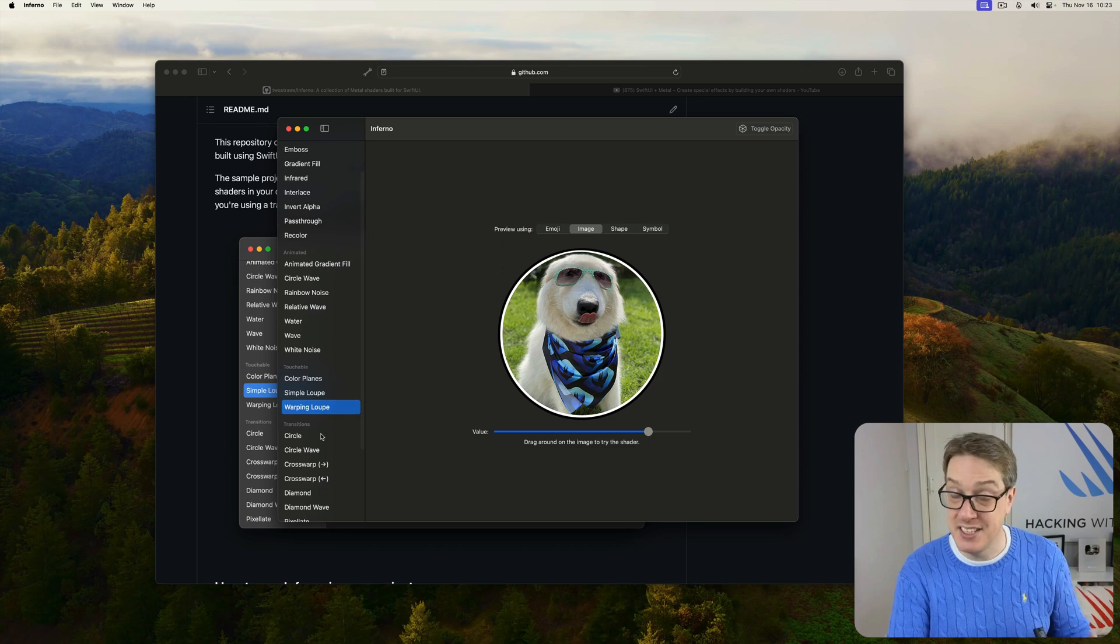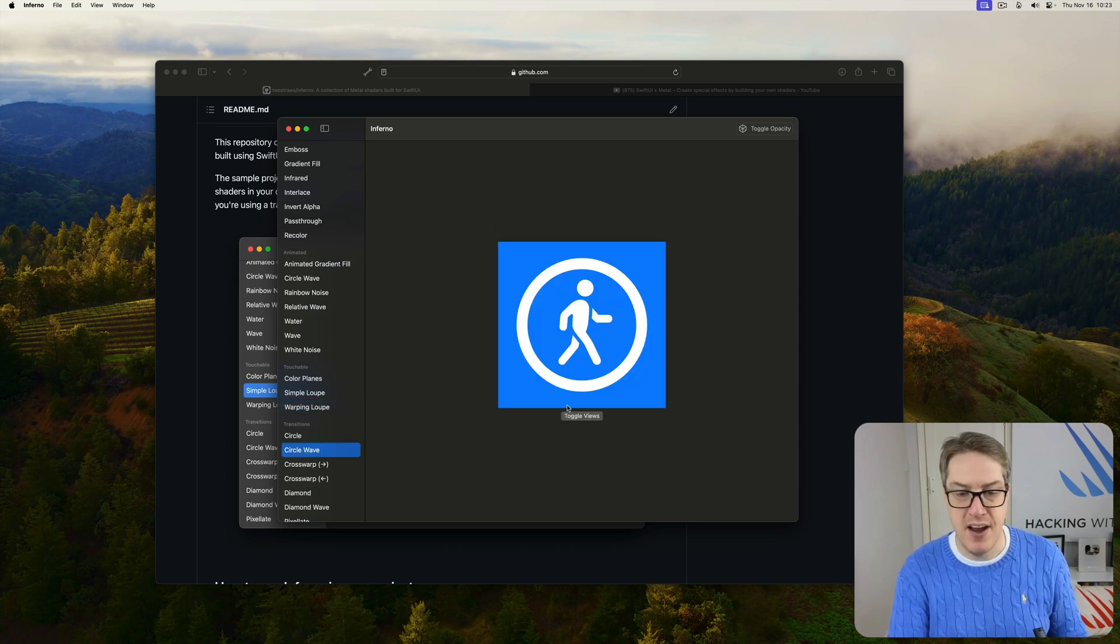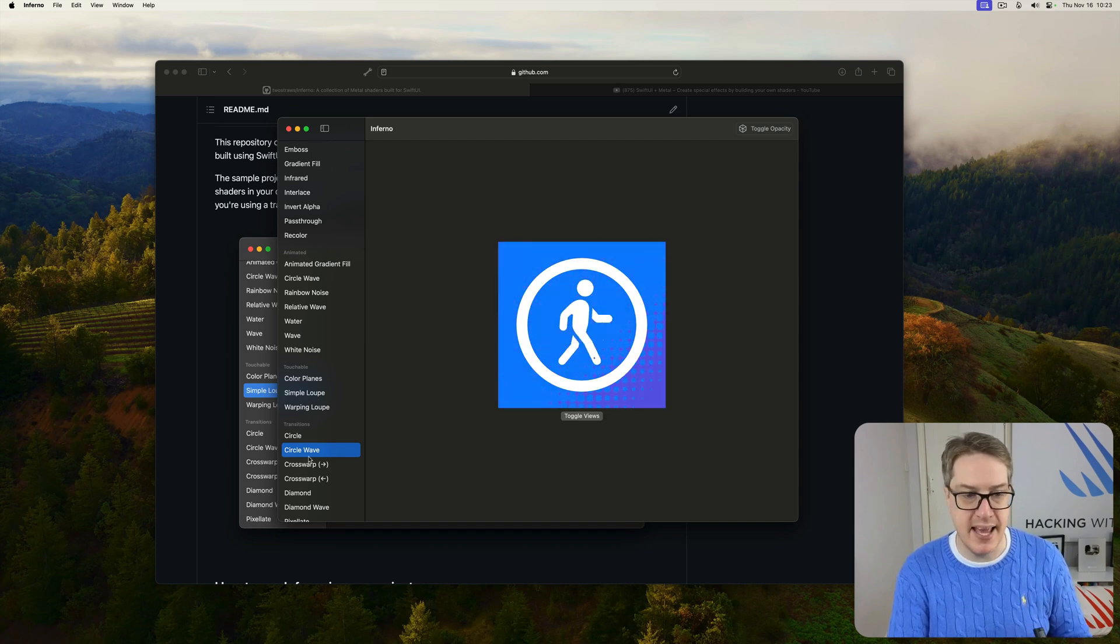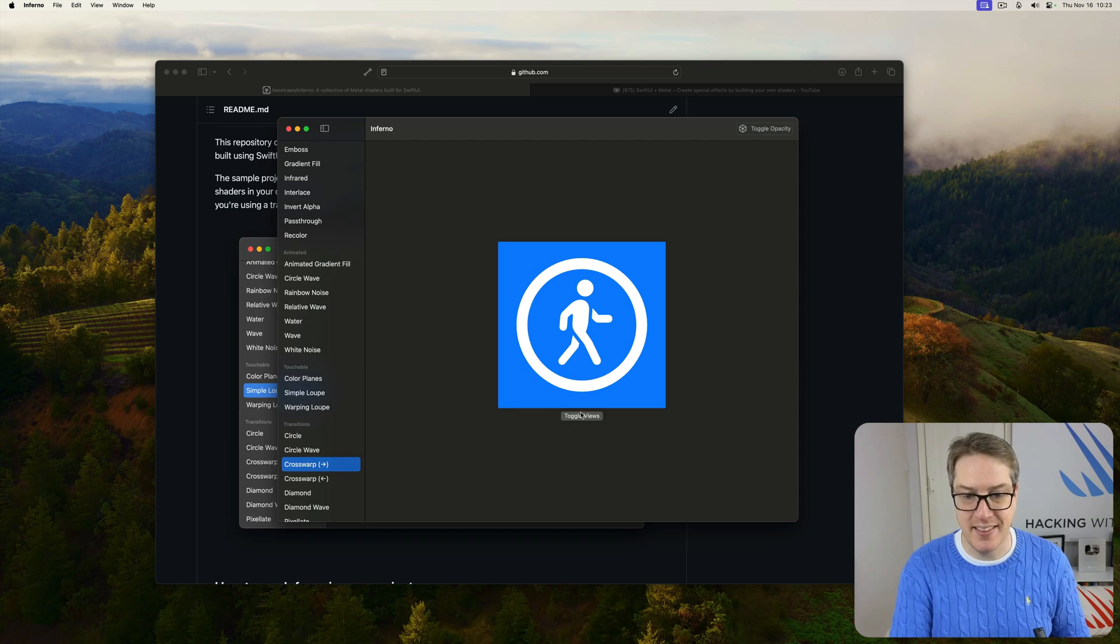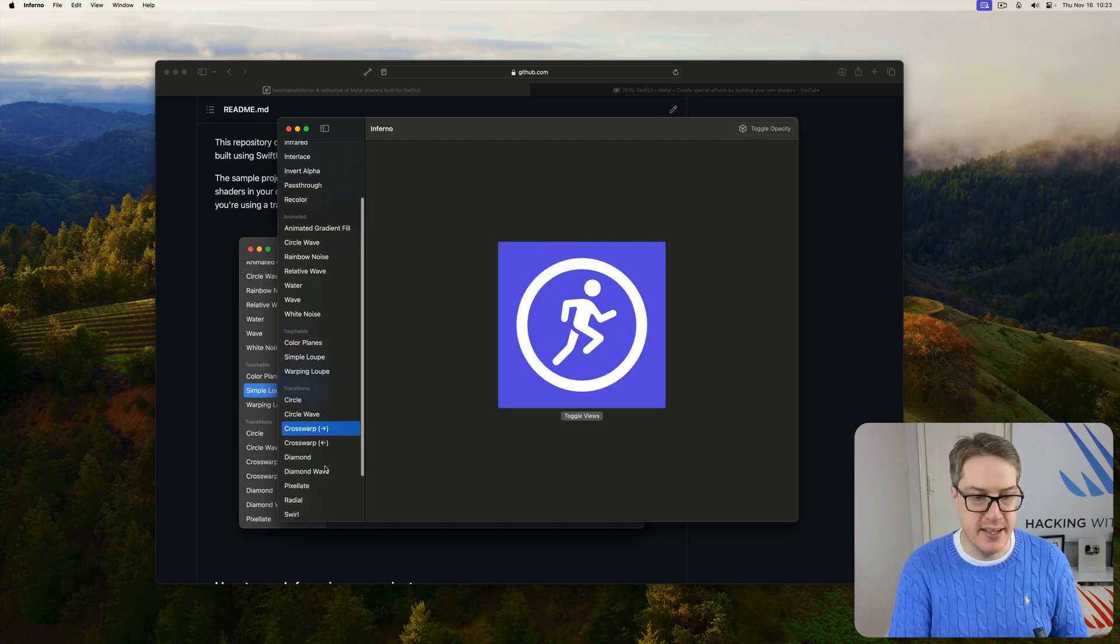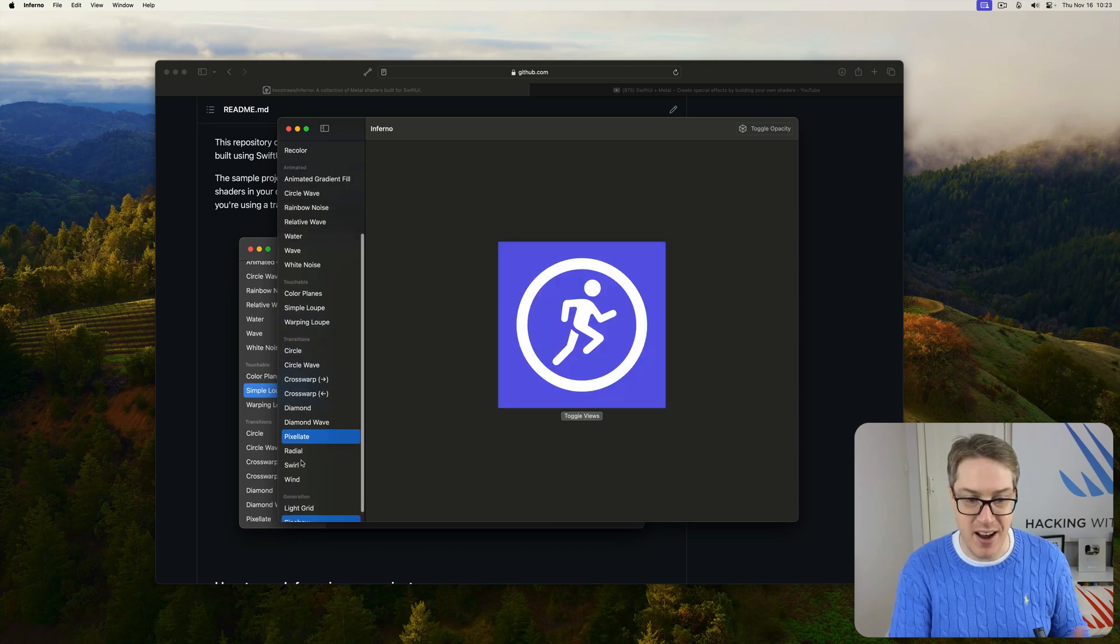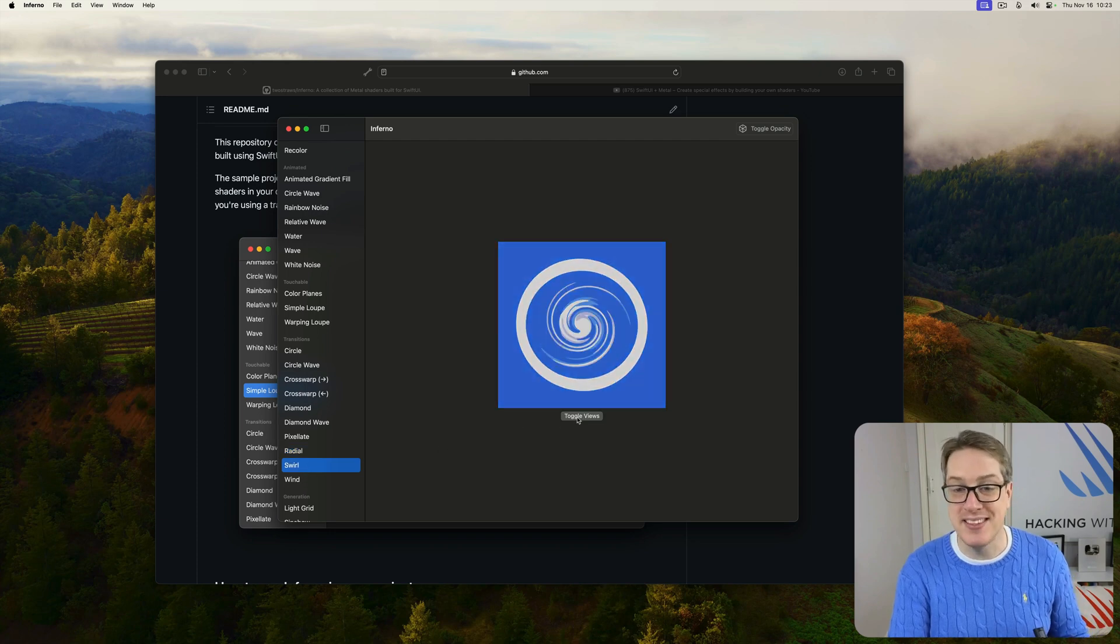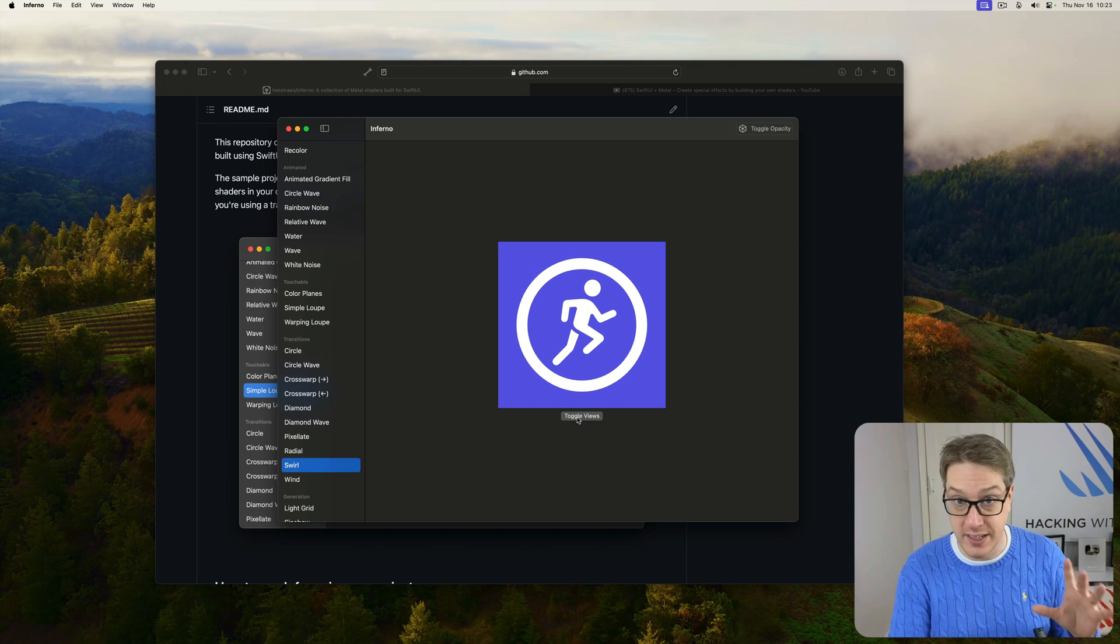There's a bunch of transitions, and again, fully previewable. Here, for example, there's a circle wave transition, and you can see exactly what it's doing from A to B, or back from B to A again. There's a cross warp here, like this. Again, see exactly what it's doing. There's diamond wave, there's pixelate here, there's radial, there's swirl, there's wind. There are just so many of these things to work through and try out, again, all interactively.